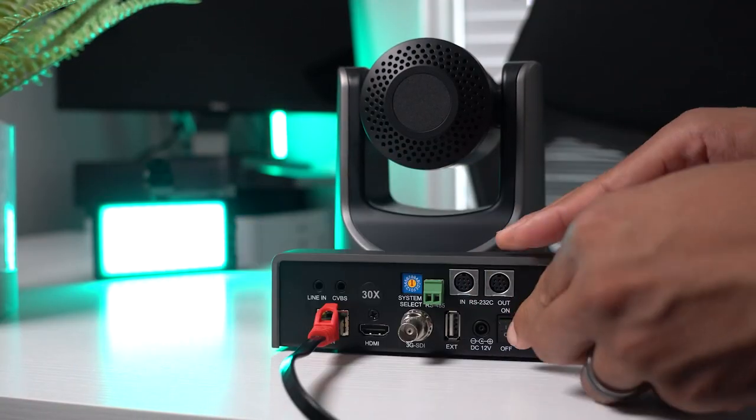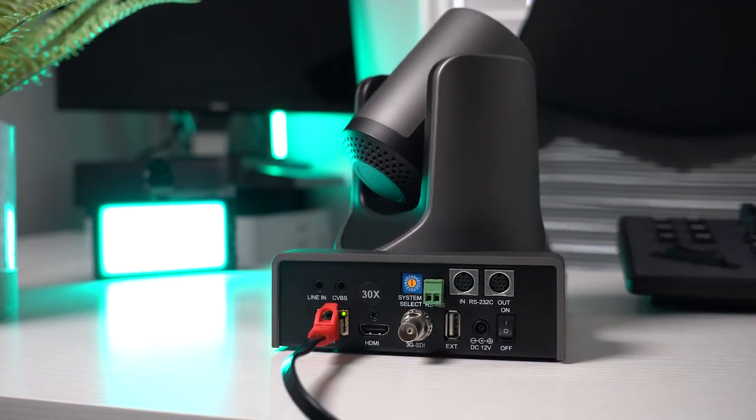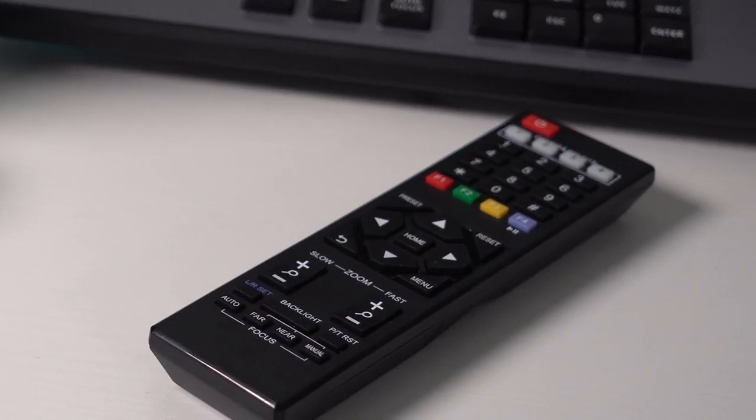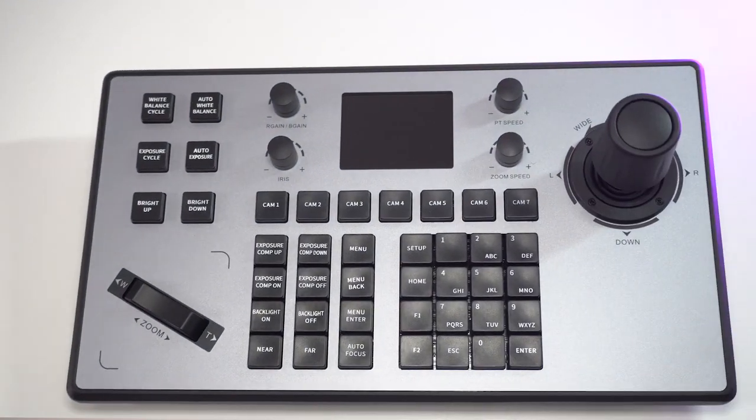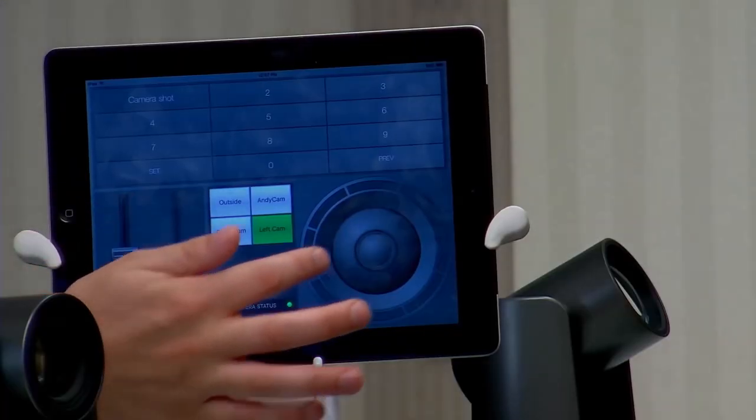We've discussed who this camera is good for, the hardware and software features and components, and how to set this camera up along with the versatility offered by the remote, controller, and web-based application. If you want to see how to set up multiple PTZ cameras together, make sure you click on the next video. If you have questions, leave those in the comment section below.